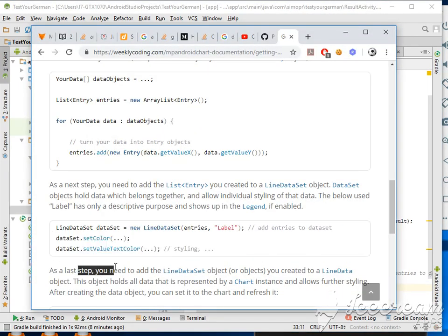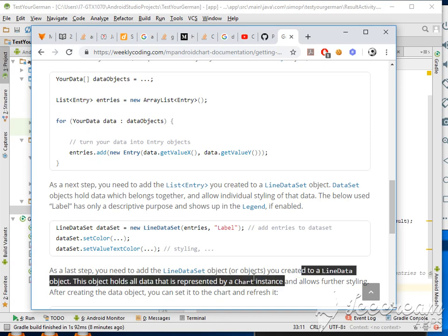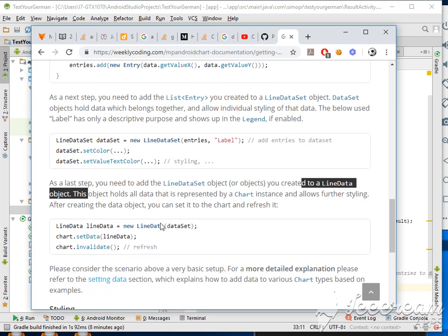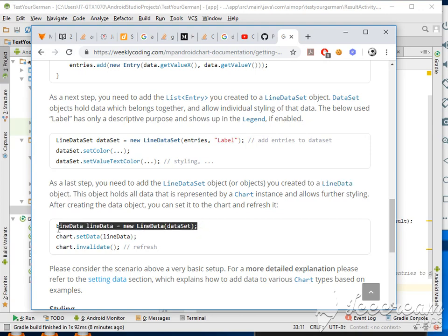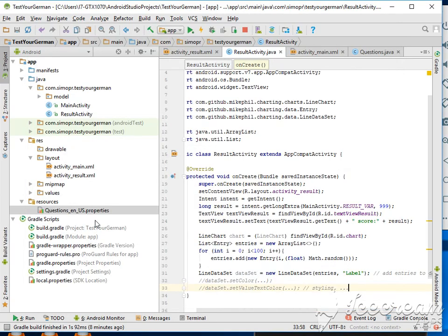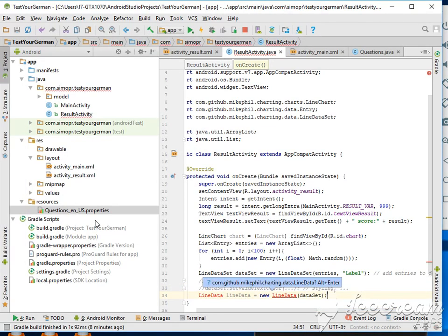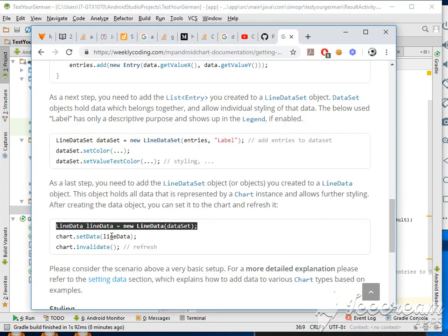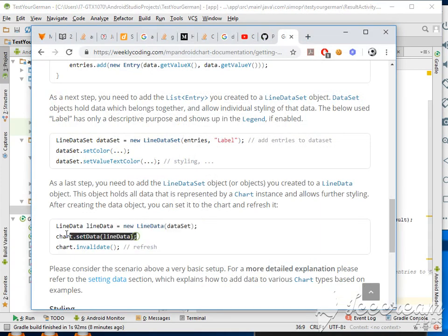The last step is you need to add the LineDataSet object you created. So create the LineData - there's a lot of functions there - and then we have to set the data.